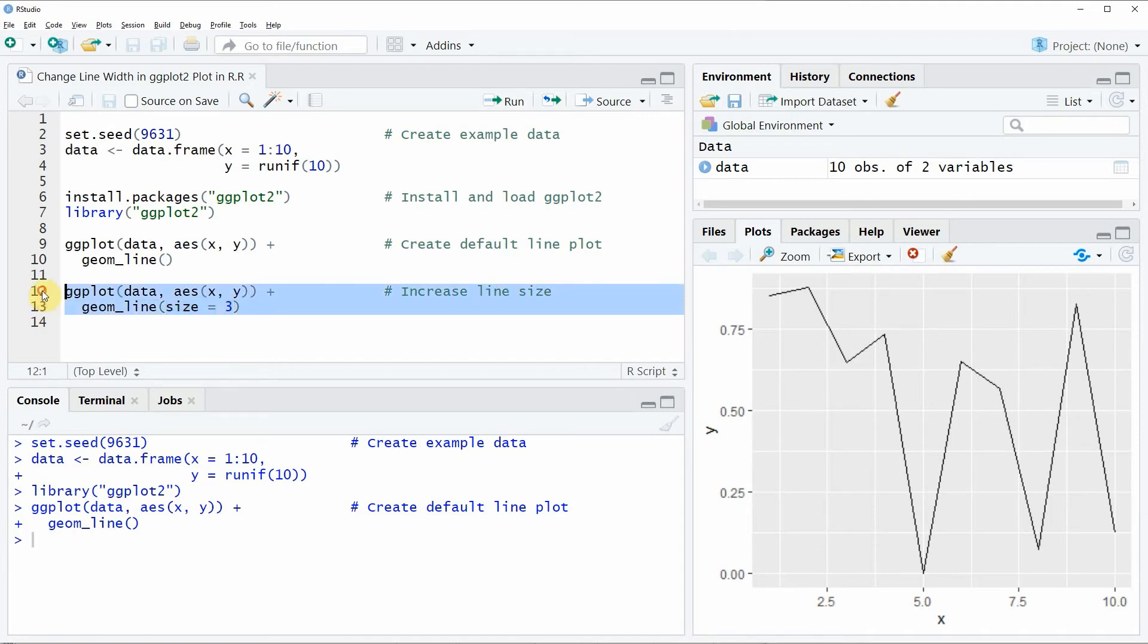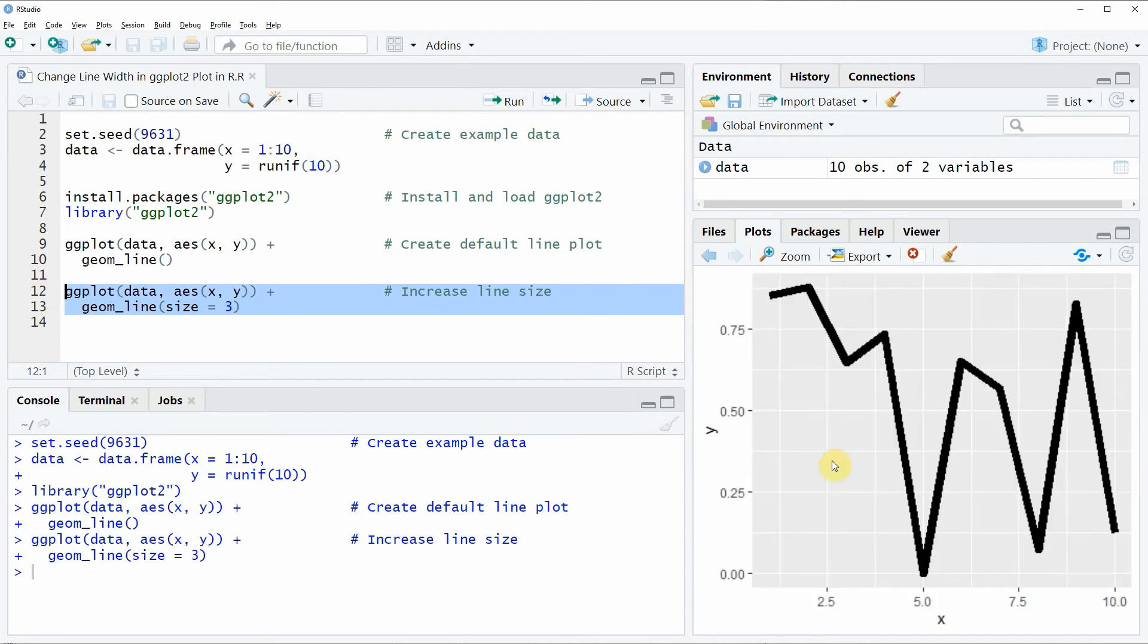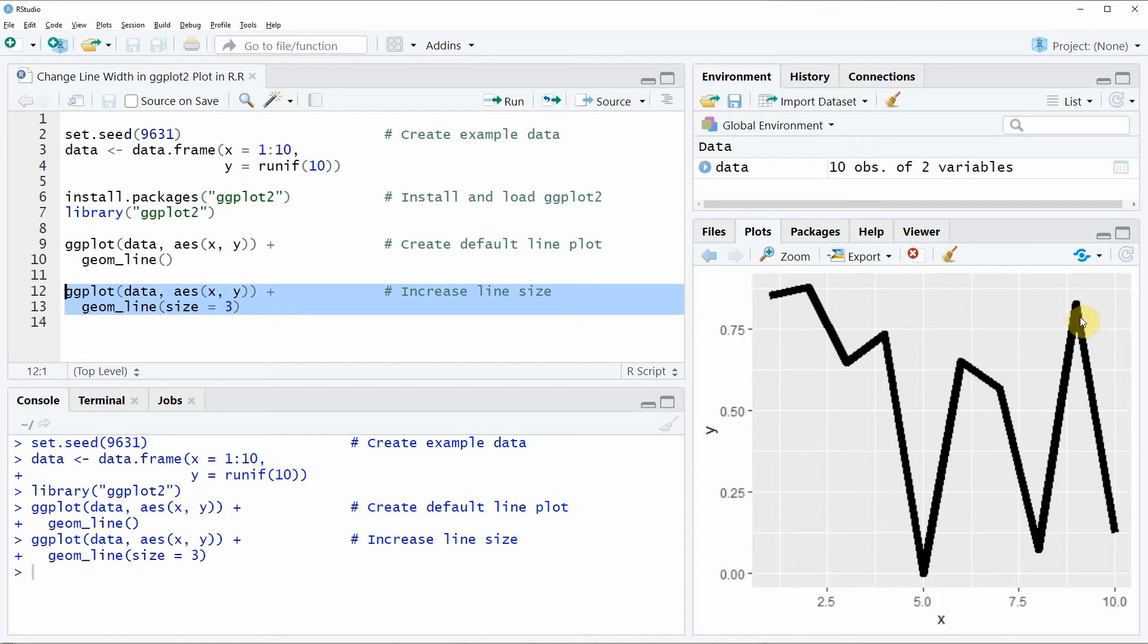If you run these lines of code you will see that at the bottom right of RStudio the same plot is created but this time the line width of our line plot is much thicker than before.